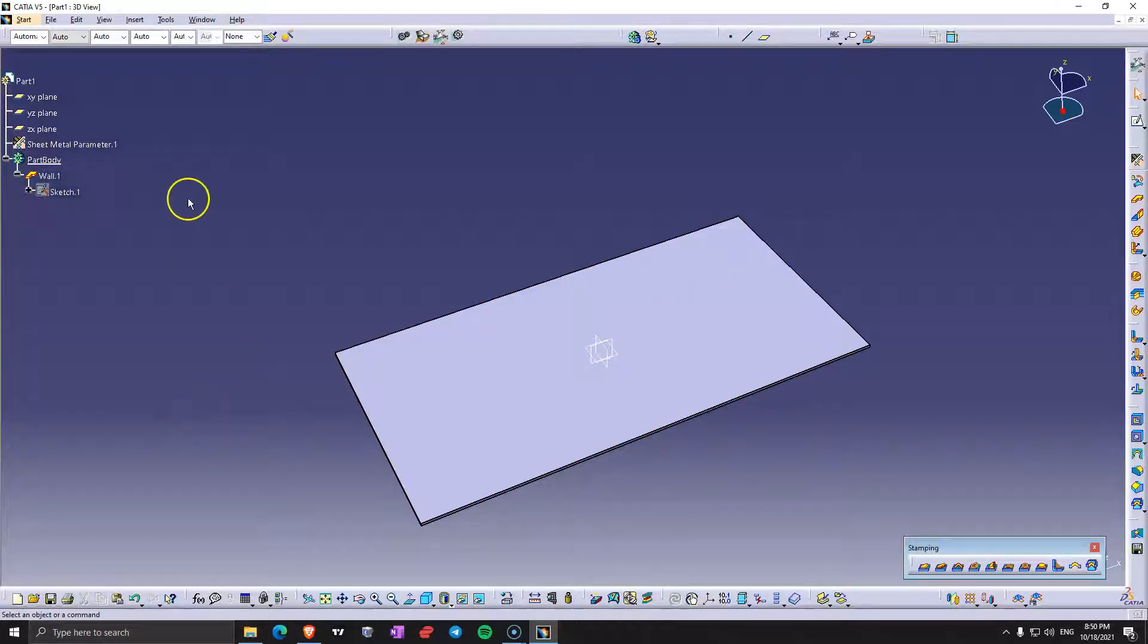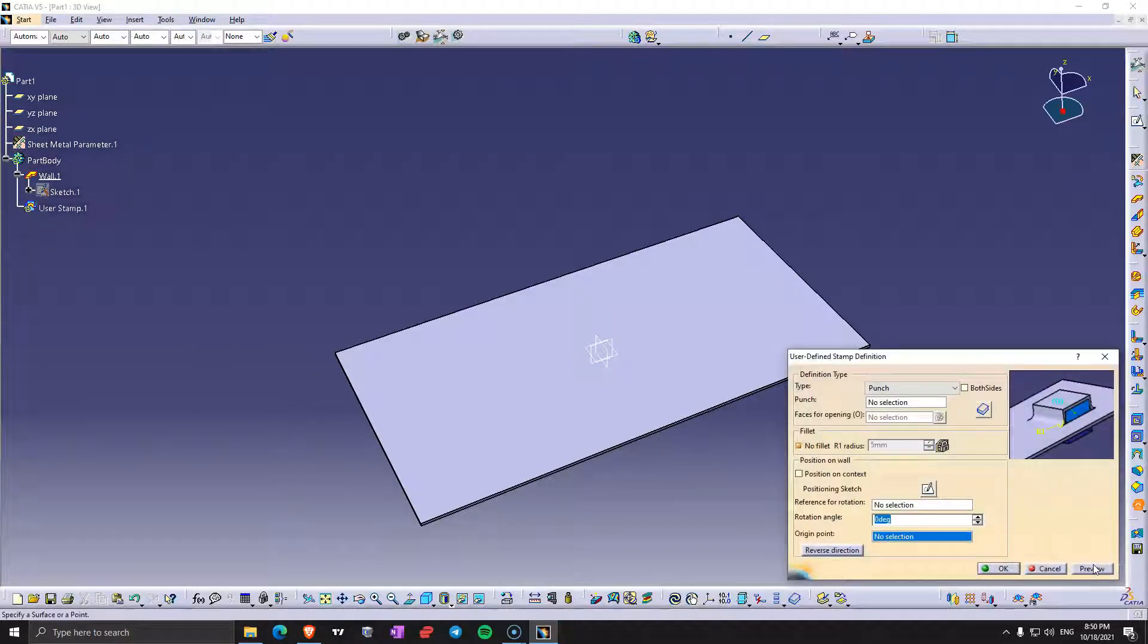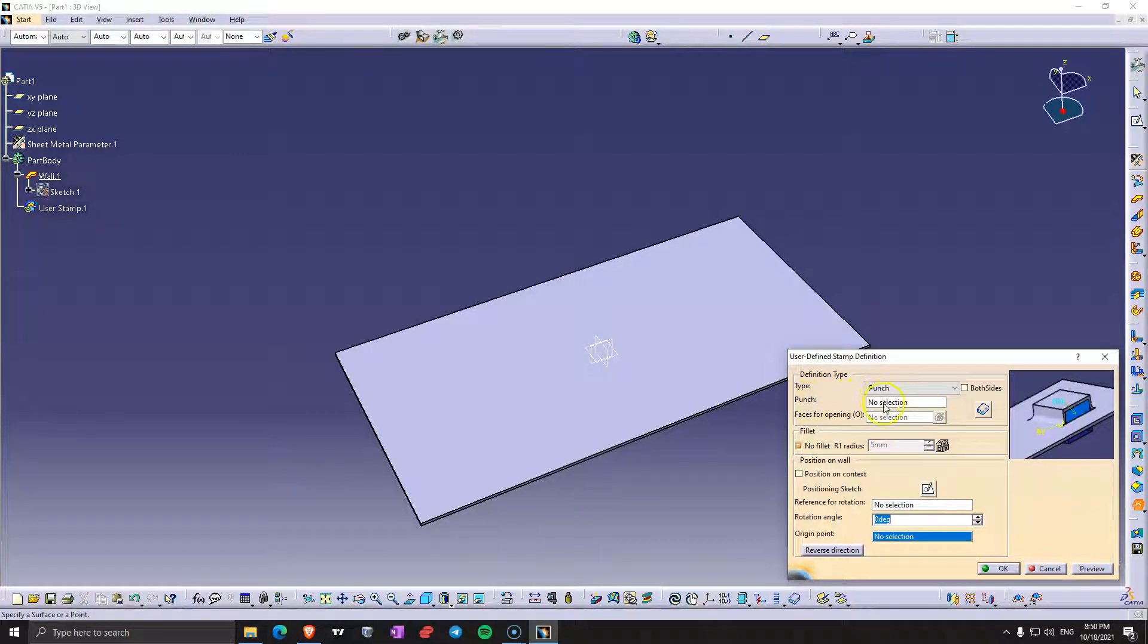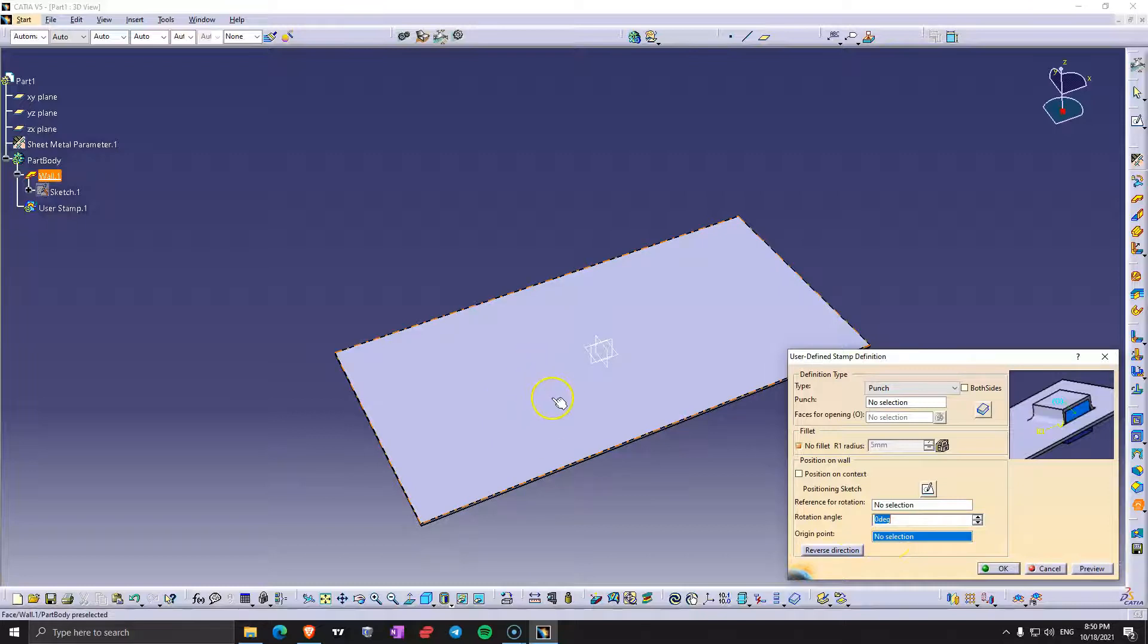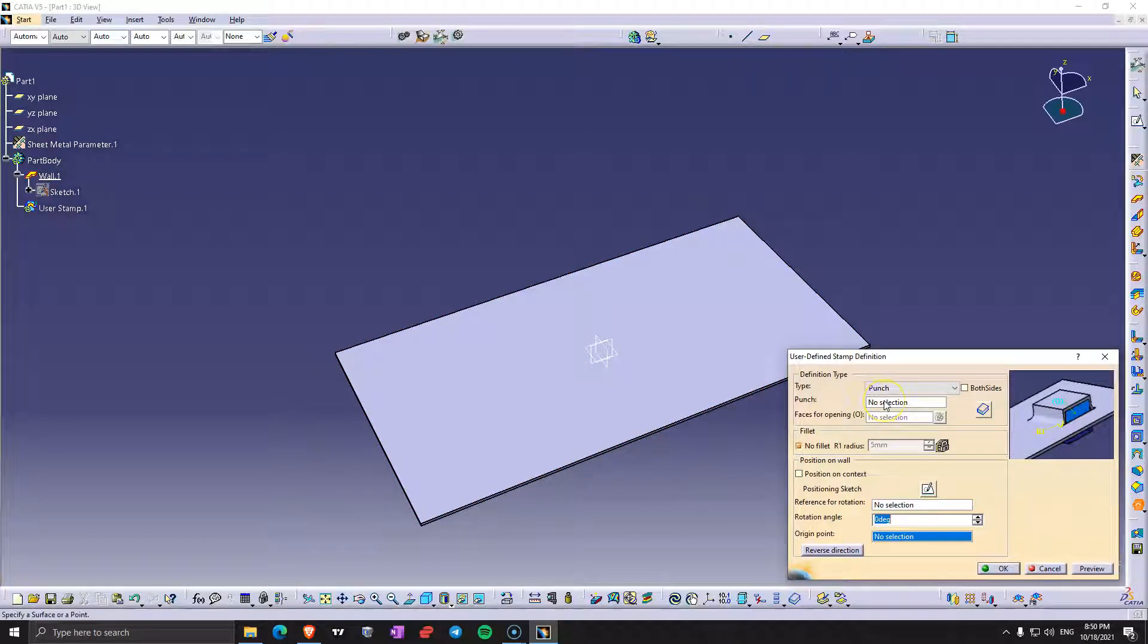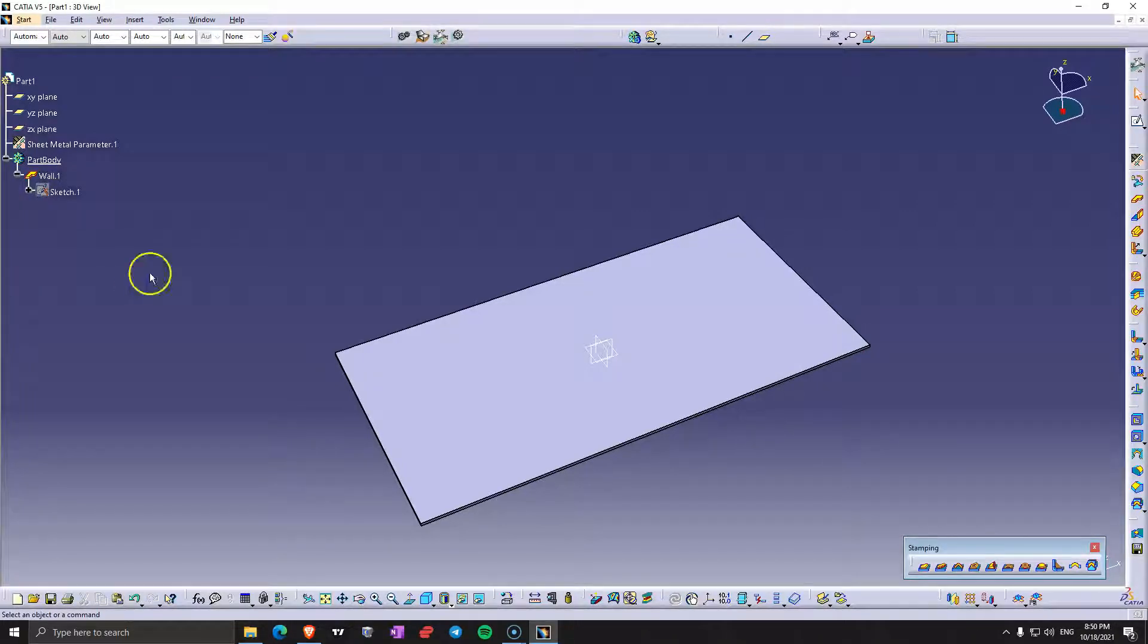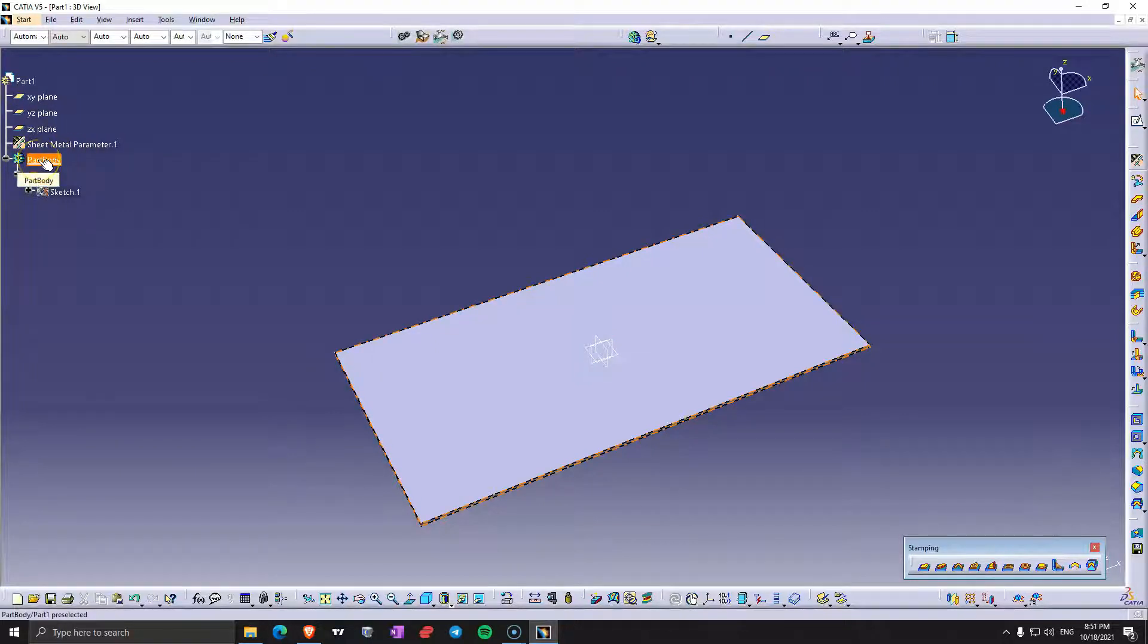In order to do that we will need to create a body. When we click on this command we see here it's asking for a punch, and here it's asking for an origin point which is going to be a point that we get and a reference for rotation which is going to be the surface. But first let's create this punch because that's going to be the user stamp and because this happens in the same part file we will need to create a new body.